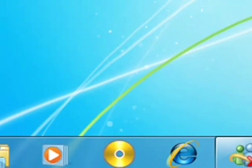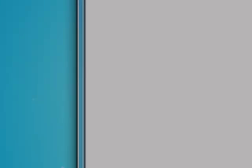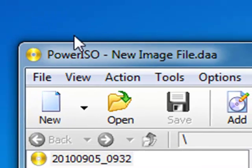First of all you will need the program called PowerISO. This is the program.